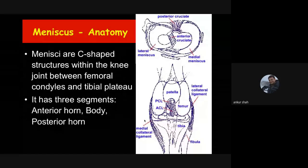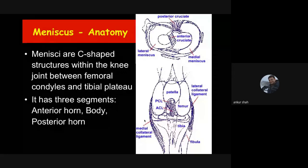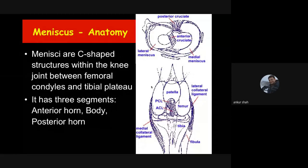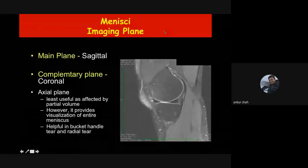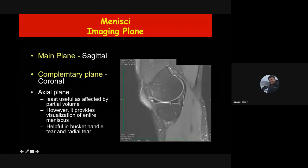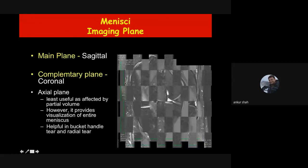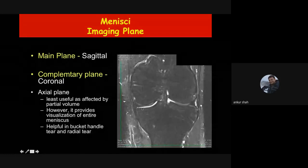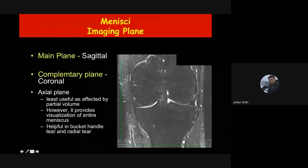Starting with the meniscus: the menisci are C-shaped structures within the knee joint between the femoral condyle and tibial plateau. Each has three segments — the anterior horn, the body, and the posterior horn. The main imaging plane for meniscus evaluation is the sagittal plane. The complementary plane is coronal — if you see any abnormality in the sagittal plane, check it in the coronal plane to confirm whether it is artifactual or actual.